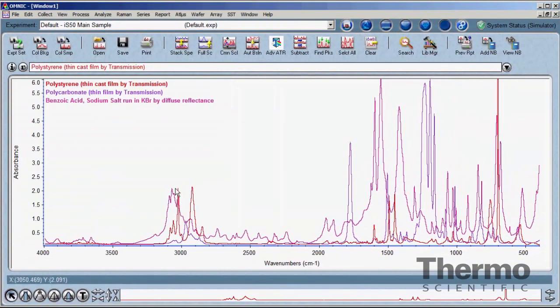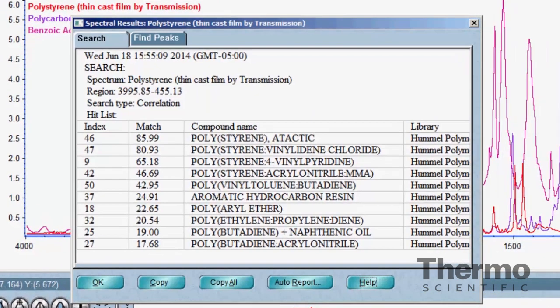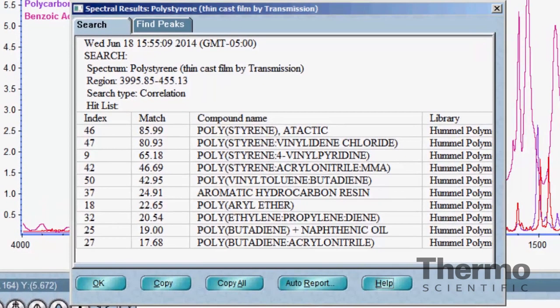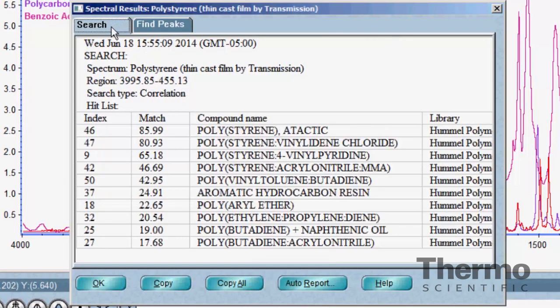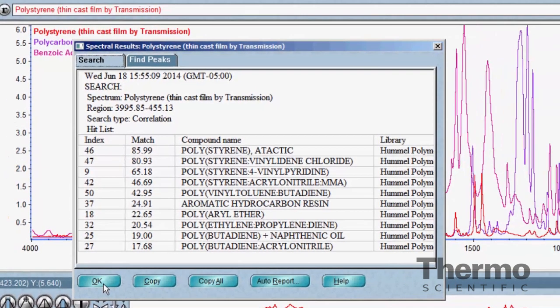The R button opens the spectral results screen. Any process applied to the spectrum that extracts information will add the information to this display. Find peaks and spectral search results are examples of the type of information recorded here.